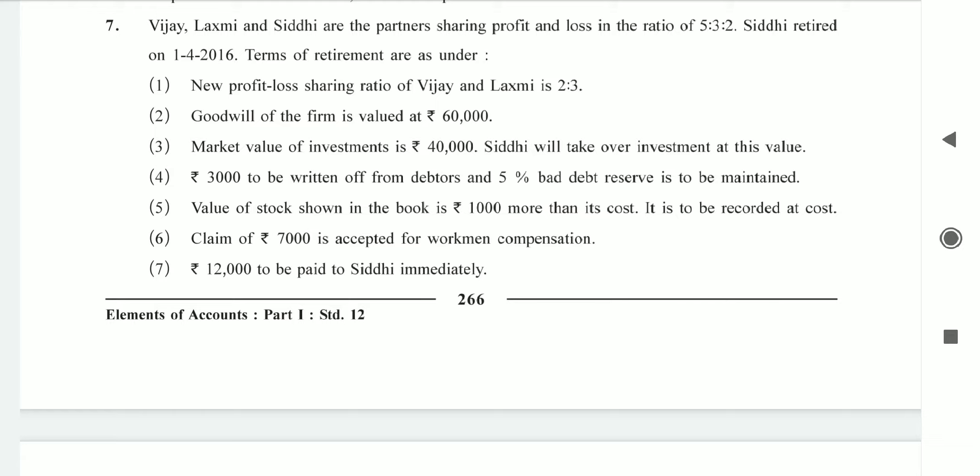Gain ratio: Vijayalakshman is minus 1/10 and Lakshmi has 3/10. Passing the entry — Lakshmi account debit to Vijay account and to Siddhi account. Lakshmi pays 18,000 (60,000 × 3/10), Vijay receives 6,000 (60,000 × 1/10), and Siddhi receives 12,000 (60,000 × 2/10). So Lakshmi account pays Vijay and Siddhi.